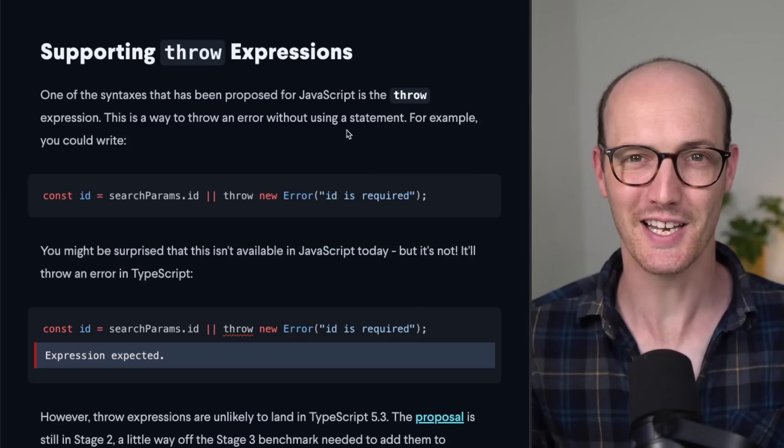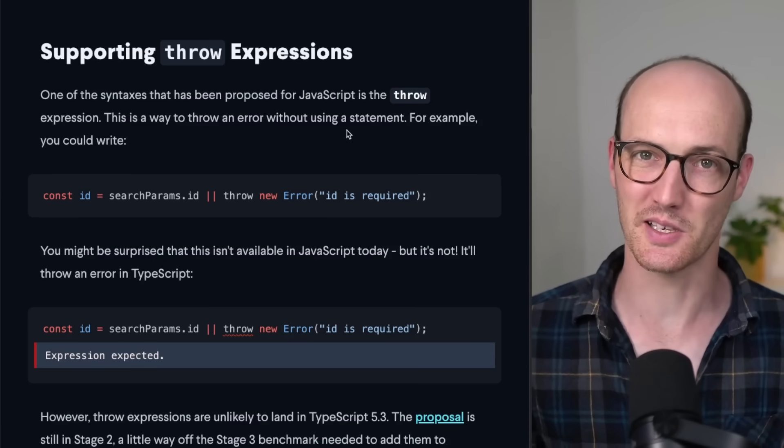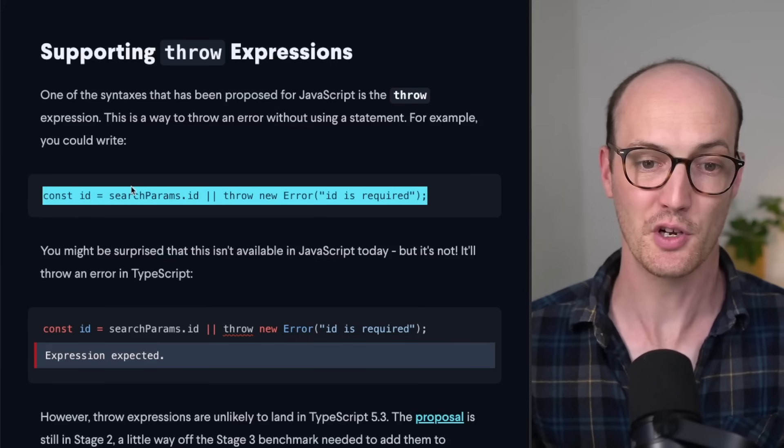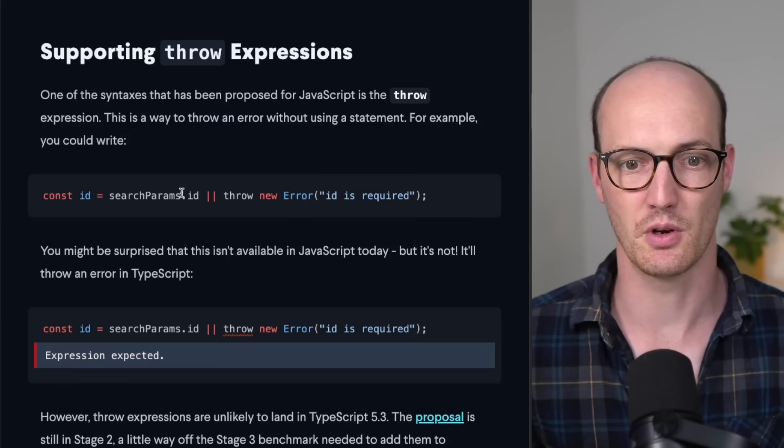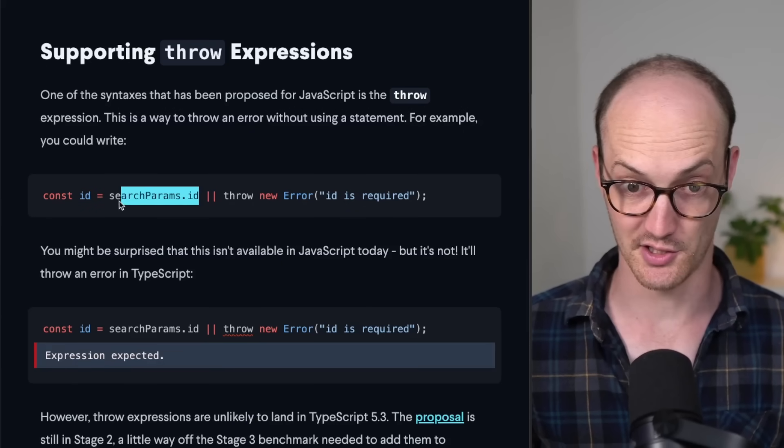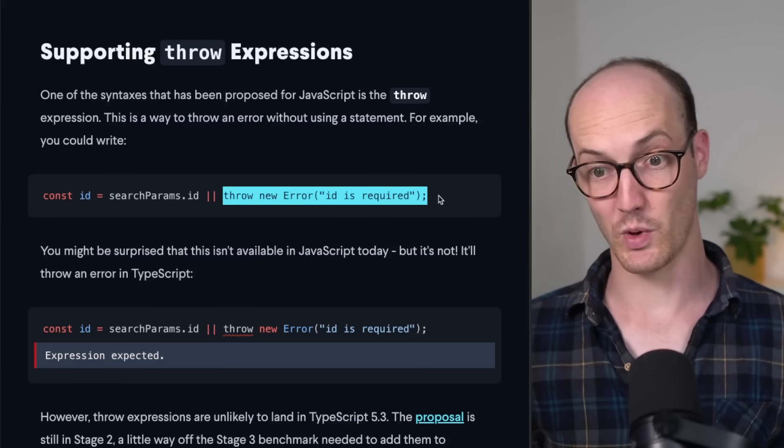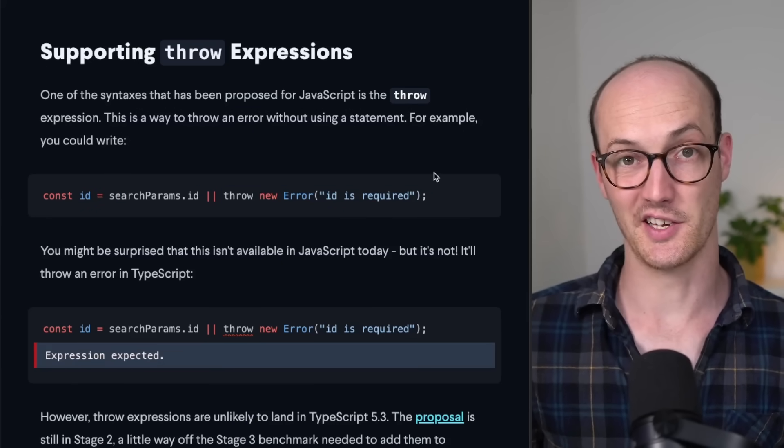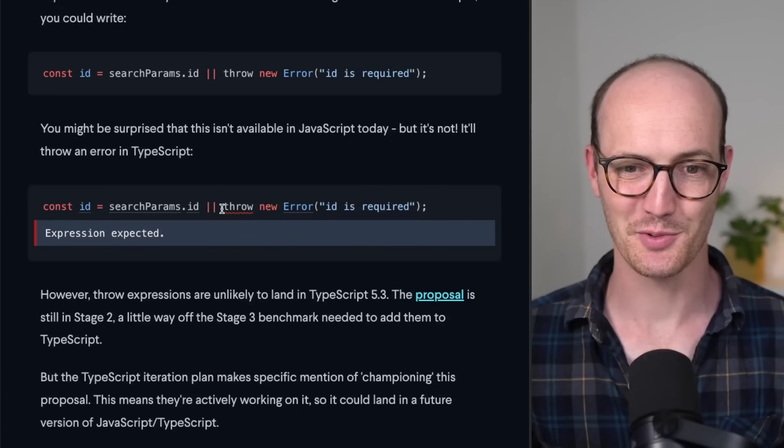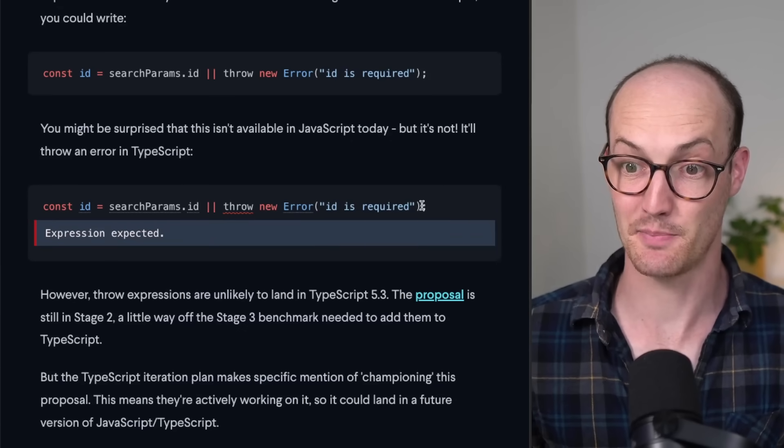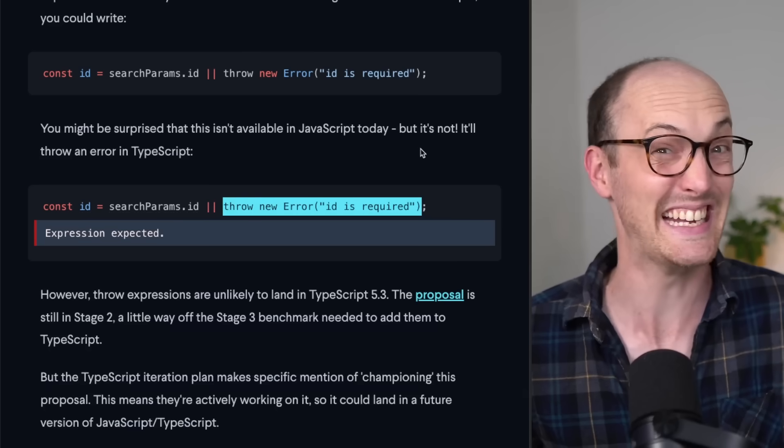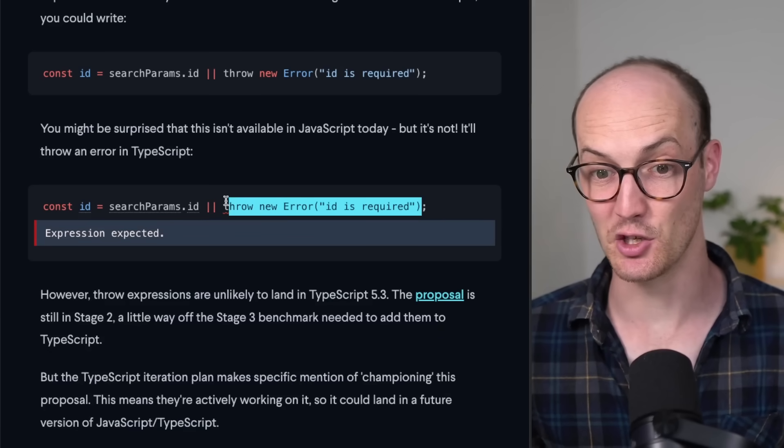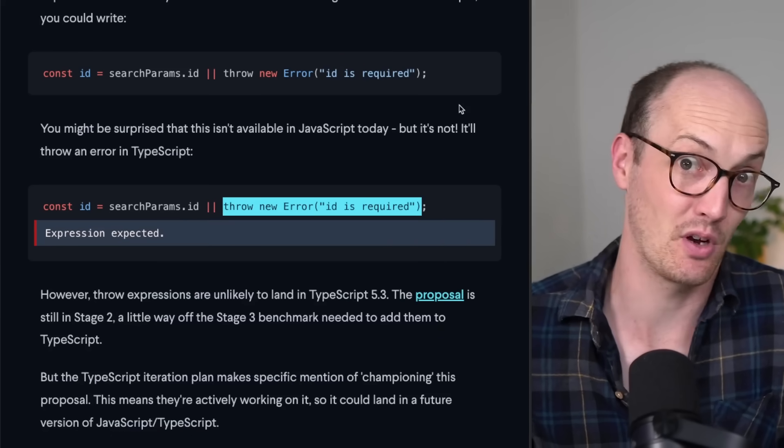This next one I'm really excited about, supporting throw expressions. You might look at this piece of code and go, oh, that should just work in JavaScript, right? We either check if there is a search params ID, and if there isn't, we throw an error saying ID is required. But actually, if you run this through TypeScript, TypeScript says expression expected, because this is not an expression. And so you can't actually do a throw in these types of situations.